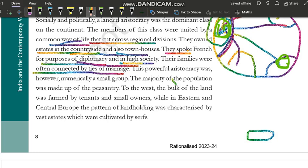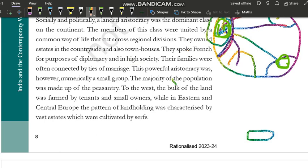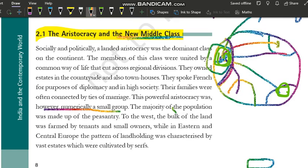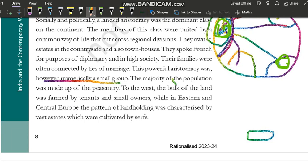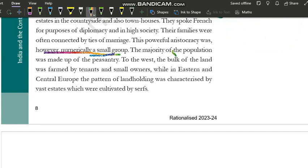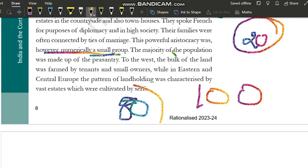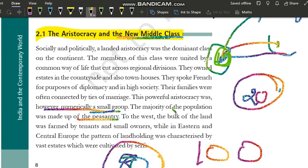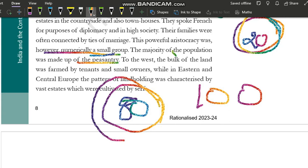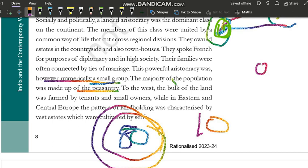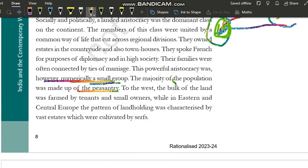Ab hum dekhte hain ki aristocracy bahut powerful thi — socially strong, politically strong — but numerically bahut chhoti thi. Jaise agar Europe mein 100 log hain, toh in 100 logon mein sirf 20 log aristocracy ke hain, baaki 80 logon ke paas koi power nahi. Maximum power sirf 20 logon ke paas hai. And the majority of the population was made up of peasantry — Europe ki zyaada population peasantry, krisak, kisani thi.